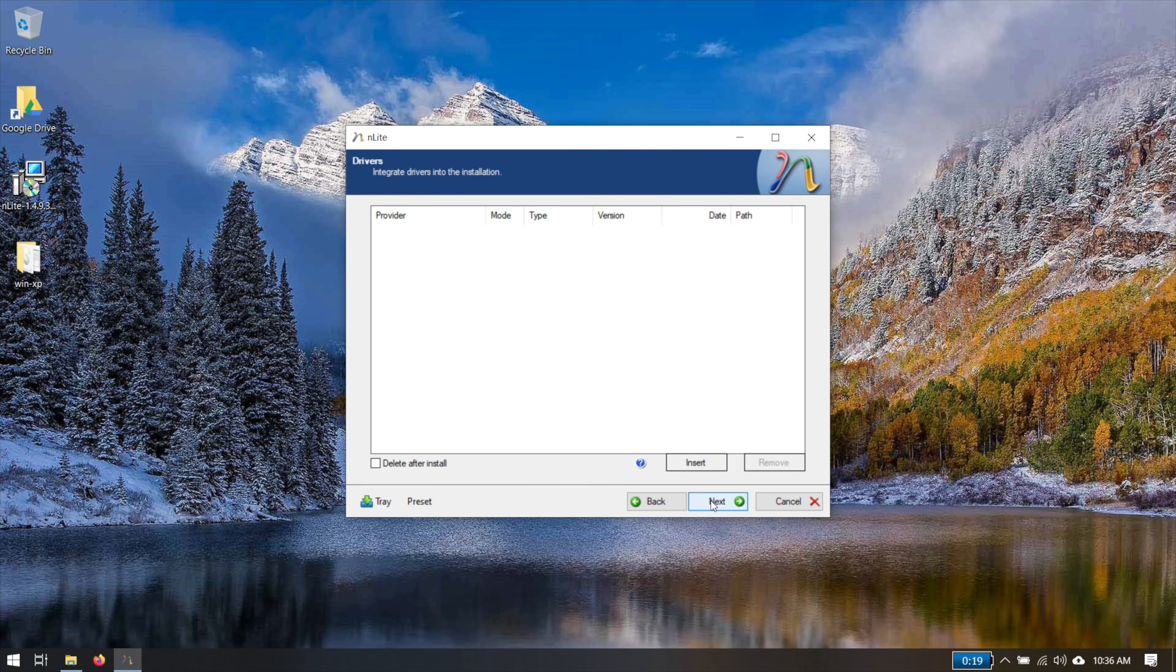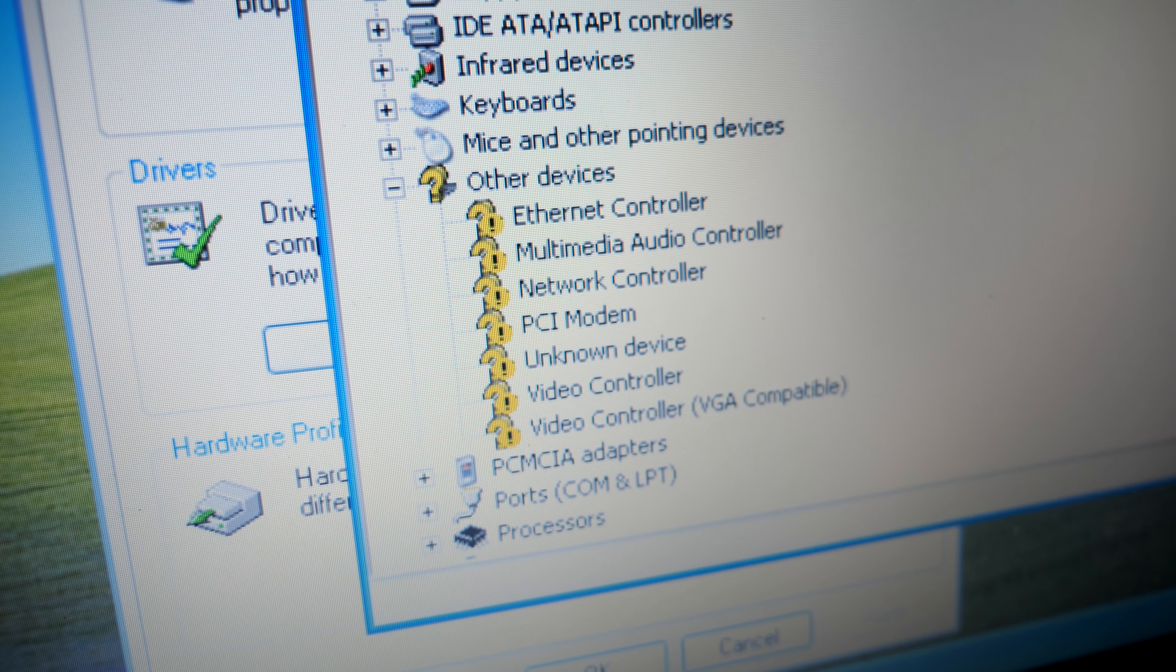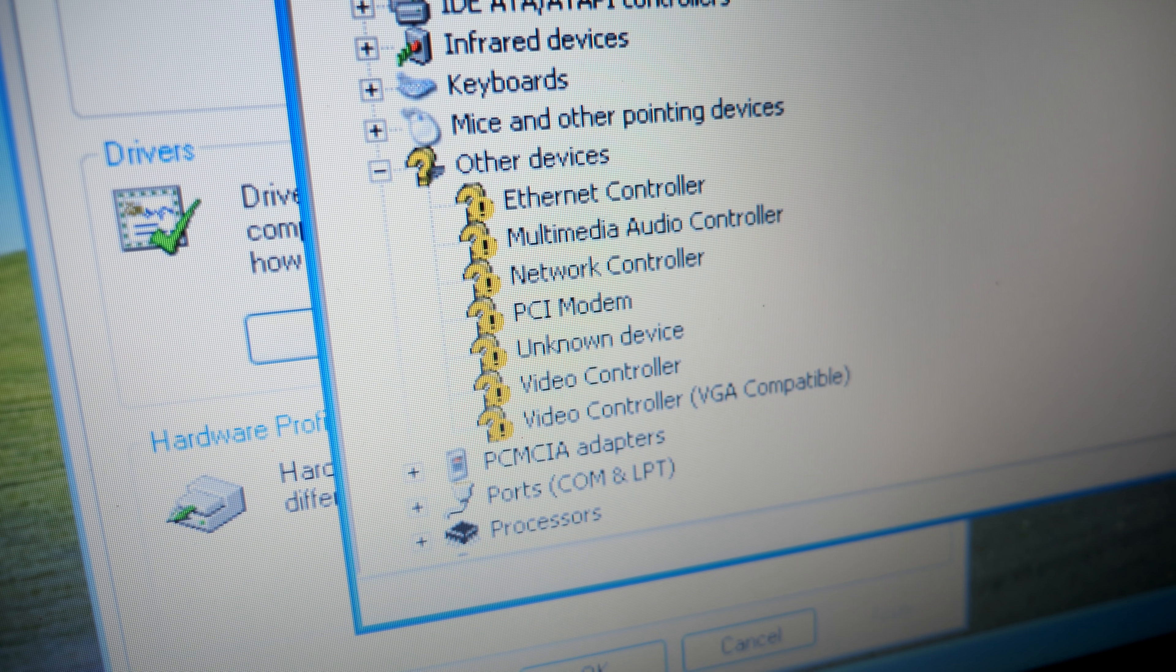Now I'm going to add some drivers because the particular laptop that I want to install this image on, well, it's missing a whole bunch of drivers from the default install. You can inject drivers directly into your Windows XP install using Enlight.